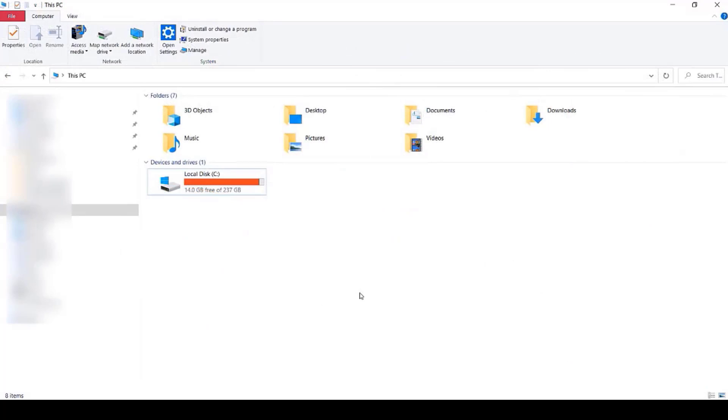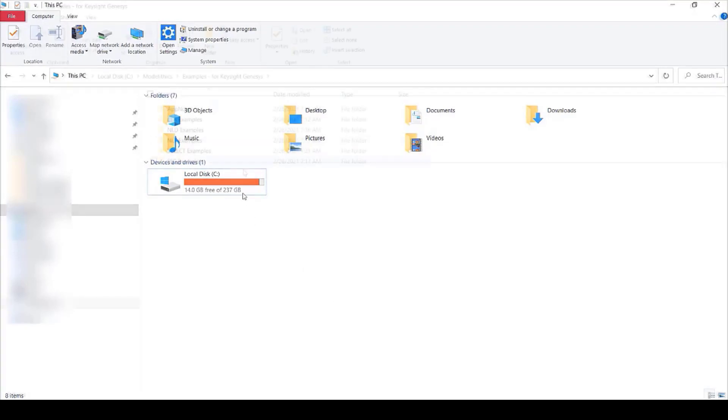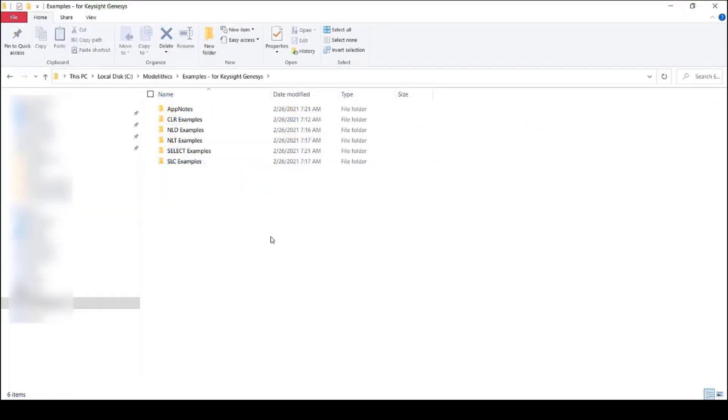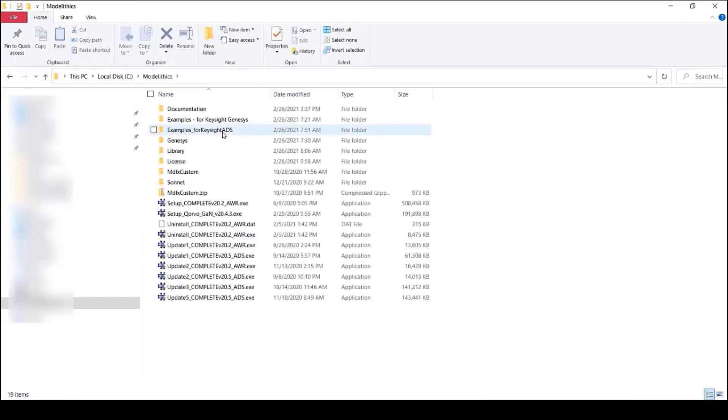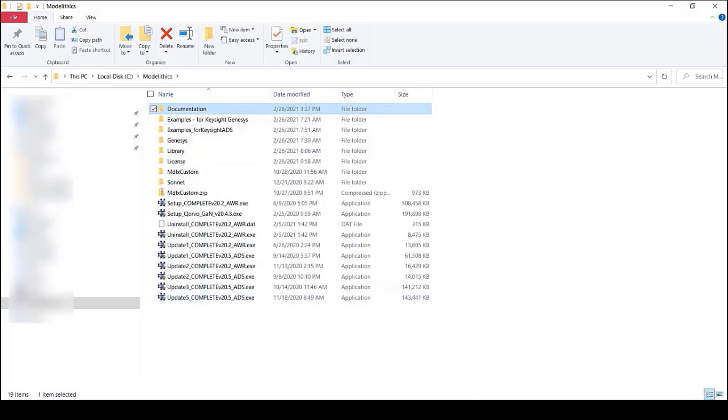As mentioned earlier, the ModelLythics Complete Library comes with various example projects. In addition to the example projects, you'll see an AppNotes folder that contains several application notes. Also located in the C ModelLythics folder is the Documentation folder. There, you'll find the user manual and the latest release notes.